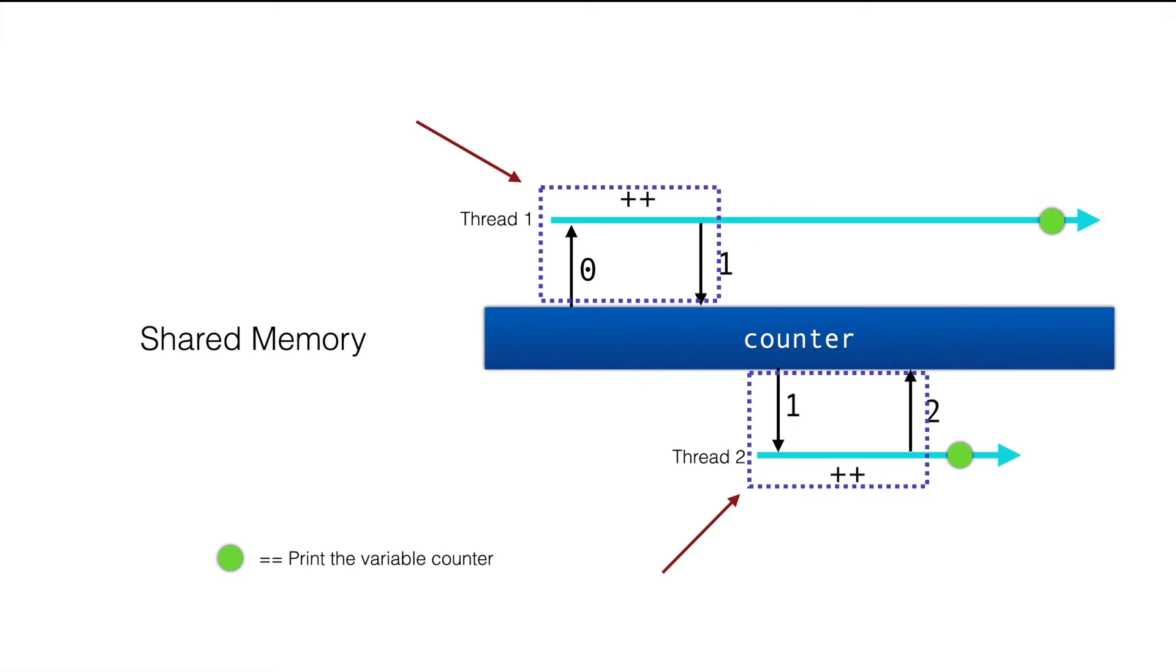And we want to be in this state. In this, while thread 1 is incrementing the counter, thread 2 will wait and it will only access the counter and increment it when thread 1 is done.